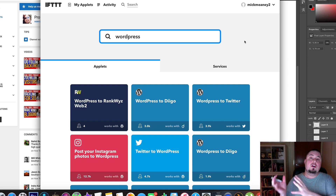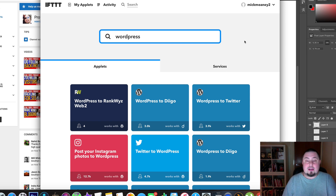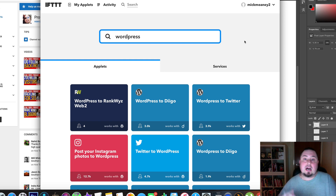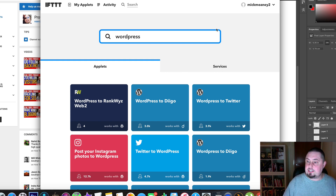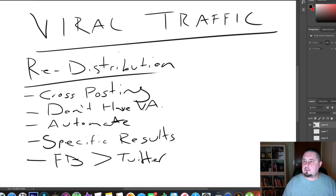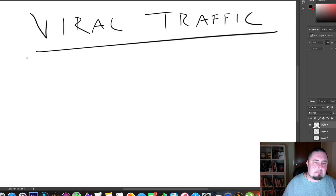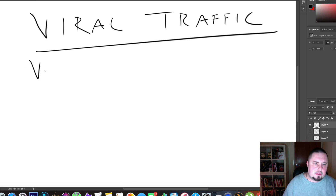IFTTT is also really good if you use one social media network but not another. Like I said, I'm into Facebook but I don't use Pinterest, so I could set it up to send images from Facebook to Pinterest automatically. It's free to use — check it out. Okay, let's move on to the final section of this tutorial, which is about viral conversions.